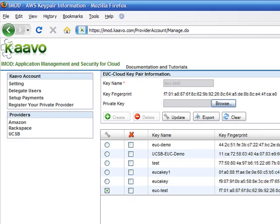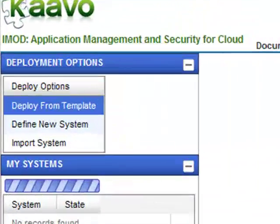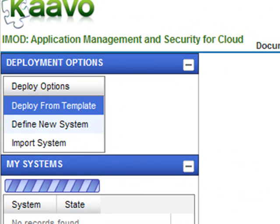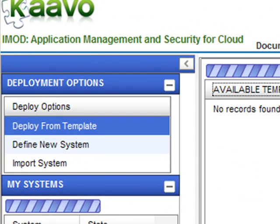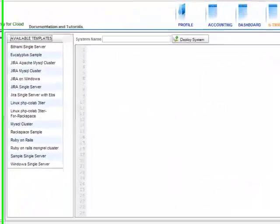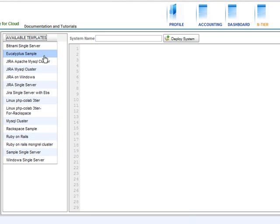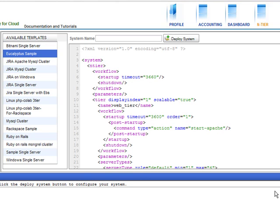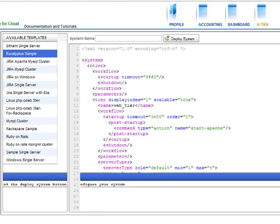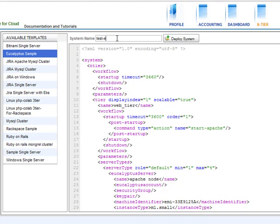Now go to the End Tier page. You will see three options for deploying the application or workloads on the cloud. Deploy from Template allows you to use the best practice template for a given workload. Define New System allows you to define and configure a new complex multi-server workload using easy-to-use iMod UI wizard. Import System allows you to import and deploy best practice template from your local drive.